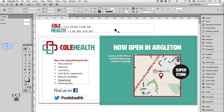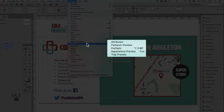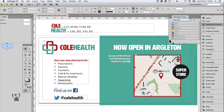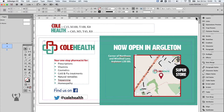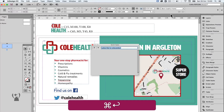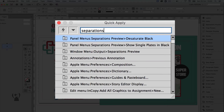This preview can be found from the Window menu, Output and Separations Preview. Another way is by using Quick Apply and typing Separations Preview — it should be third in the list.